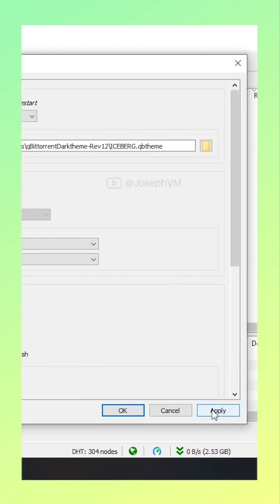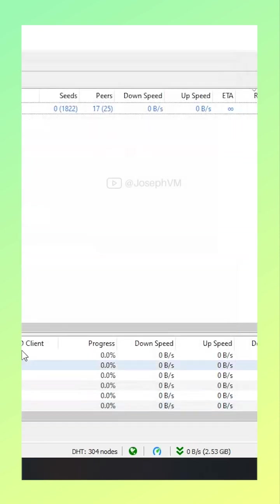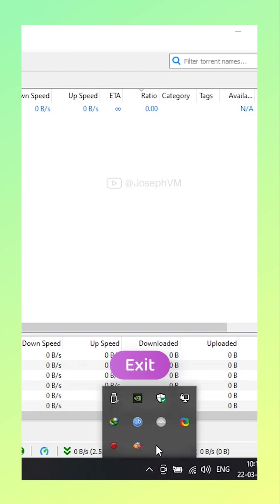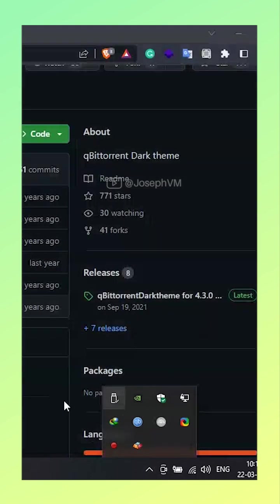Click Apply and OK. Then exit qBittorrent and re-launch it.